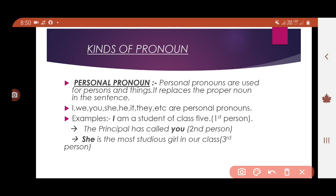The first kind is personal pronoun. Personal pronouns are used for persons and things. It replaces the proper noun in a sentence. Everyone knows what a proper noun is, so personal pronouns replace the proper noun in the sentence.